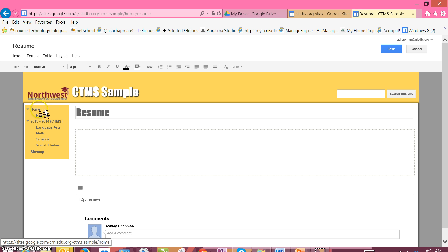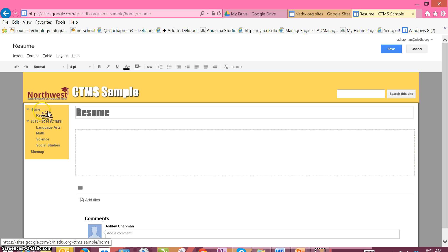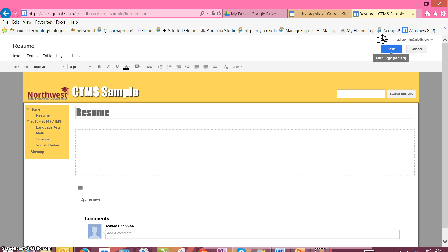Now over here in my navigation I can see that I have a resume page underneath my home page, and I'm going to go ahead and hit Save.